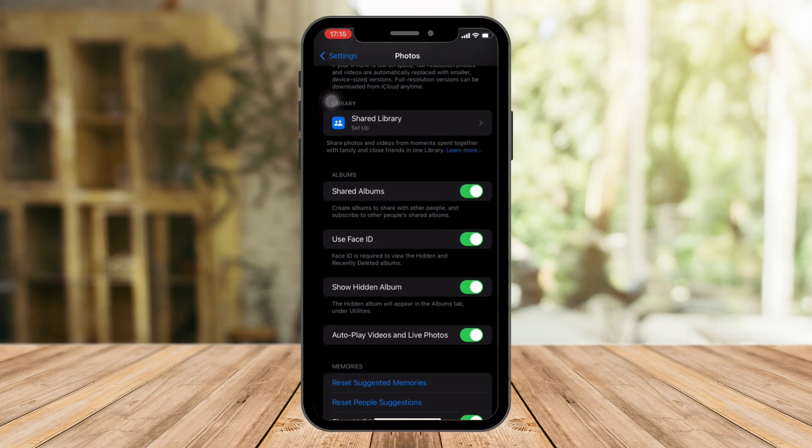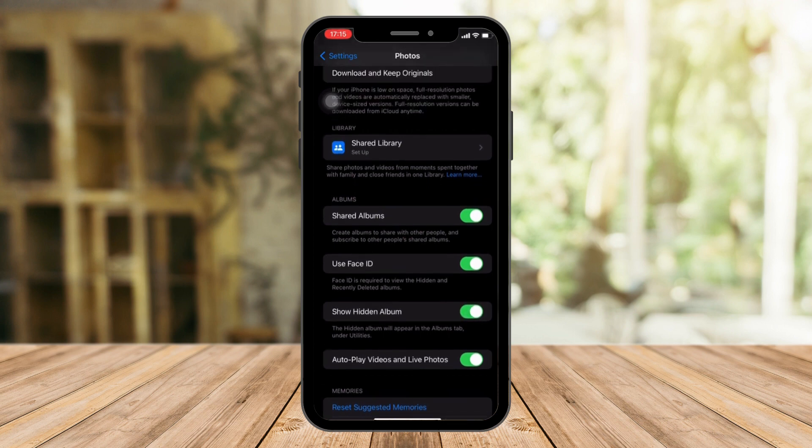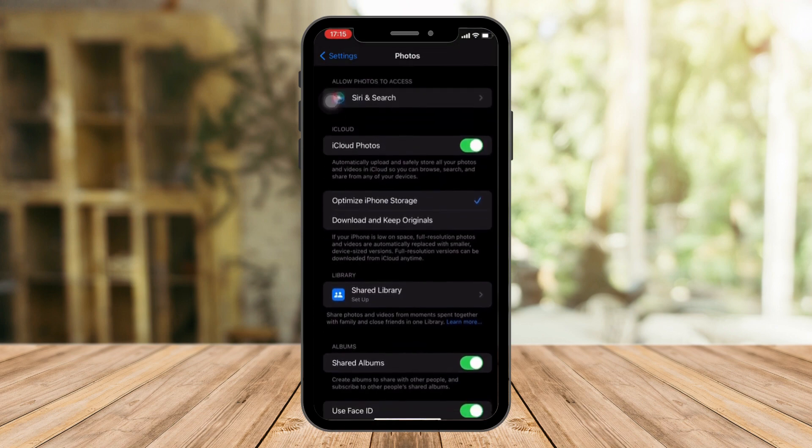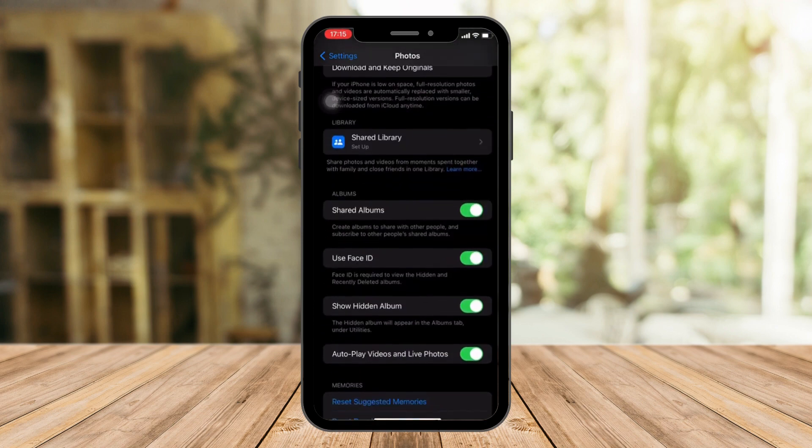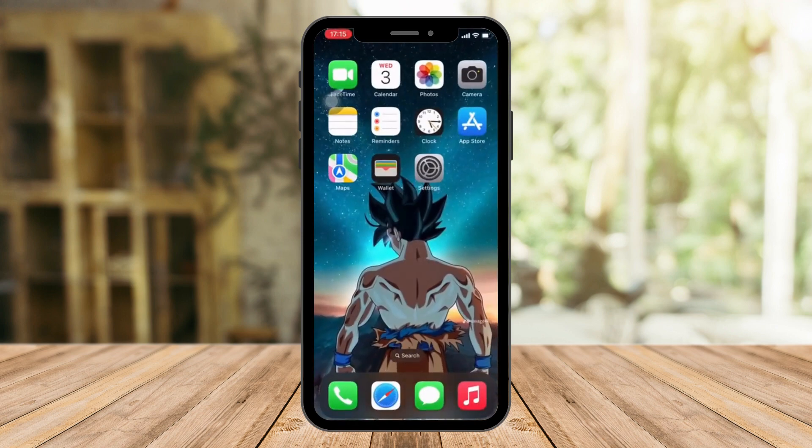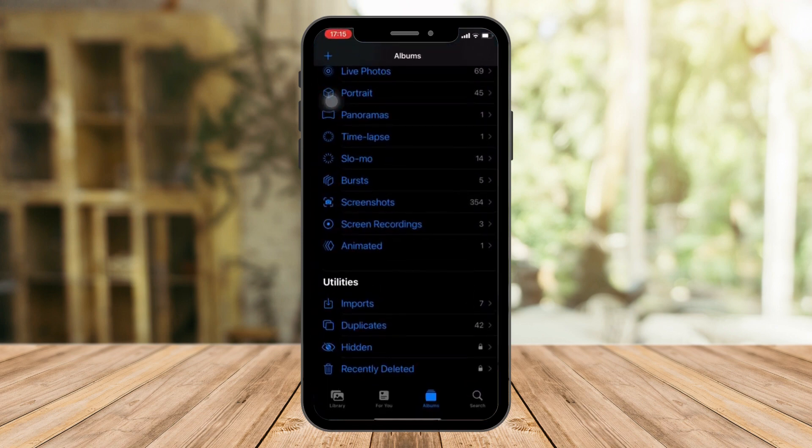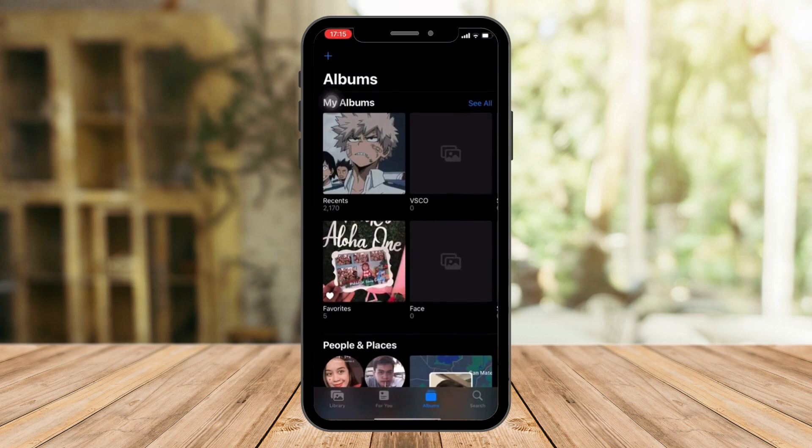So please make sure this is toggled on. And then please make sure this is also toggled on because this is the hidden album that we're going to use. So that's already enabled. Now to try it out, I'm going to open my camera roll.